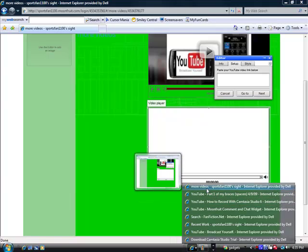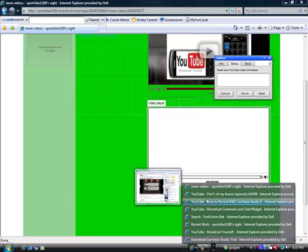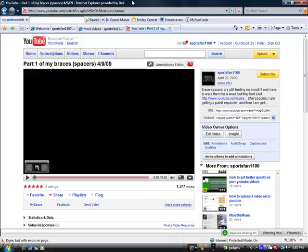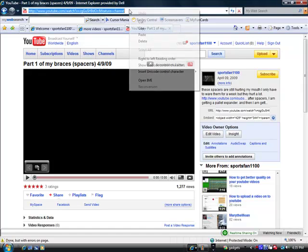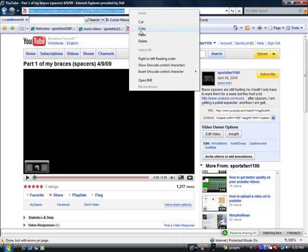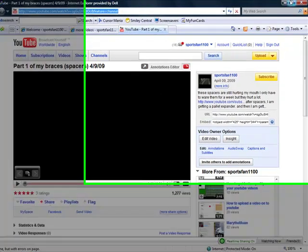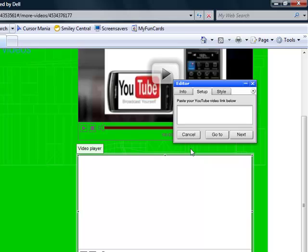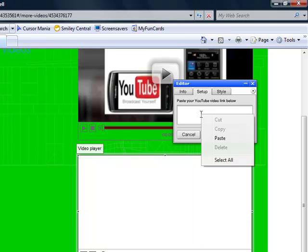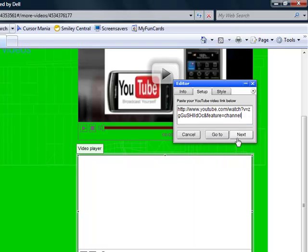And I'm going to go to this video, copy it, copy the link, and then just paste the link into it. And then hit Next.